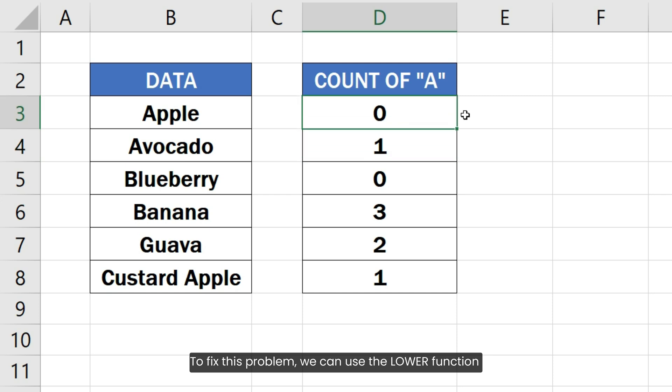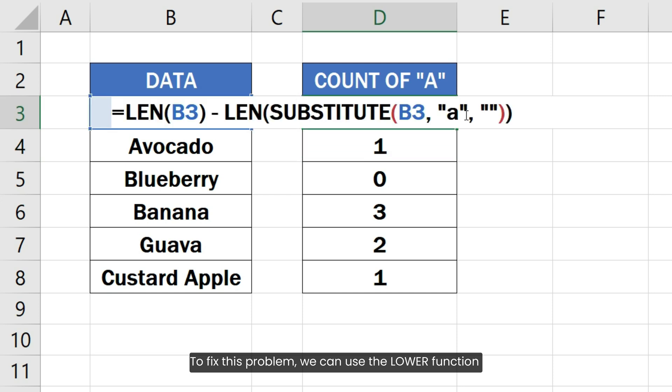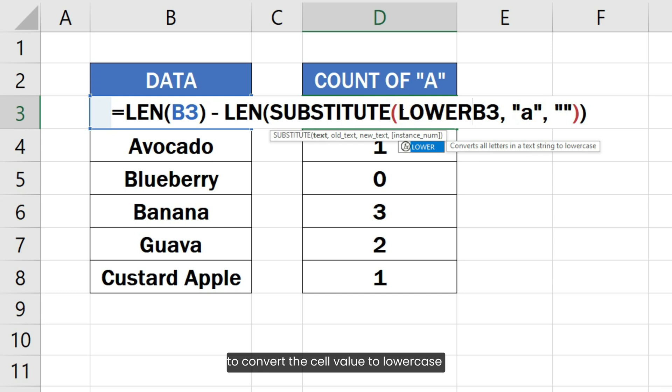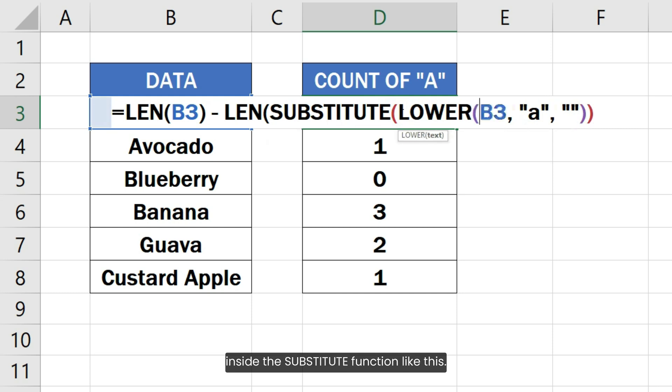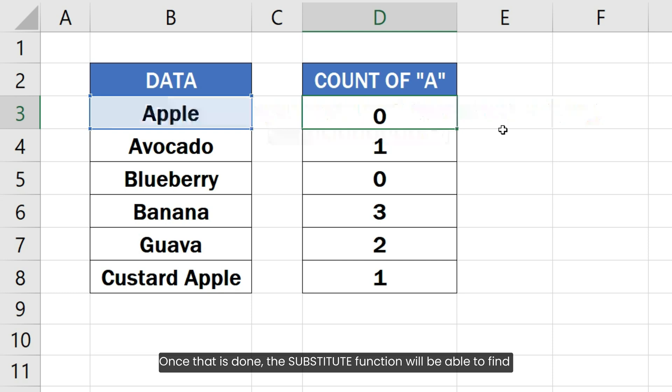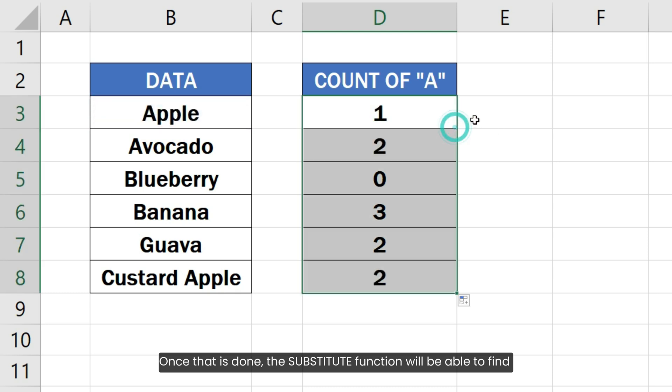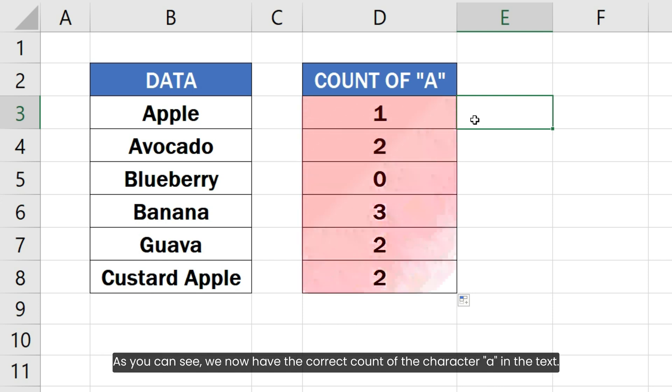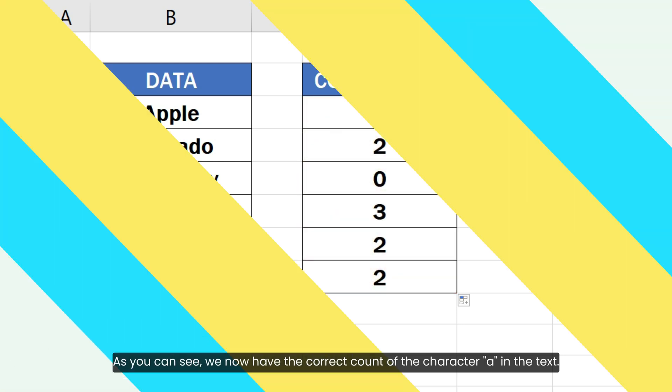To fix this problem, we can use the LOWER function to convert this cell value to lowercase inside the SUBSTITUTE function like this. Once that is done, the SUBSTITUTE function will be able to find and replace the lowercase letter A in the cell. As you can see, we now have the correct count of the character A in the text.